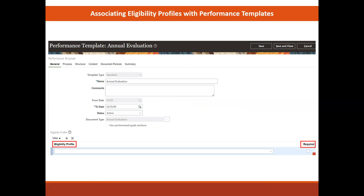You can associate an eligibility profile for any profile use with a performance template. However, only those with the assignment set to a specific assignment are available to associate with the performance template. Eligibility profiles can either be required or not required, and can be used in combination so that workers must match some or all criteria.